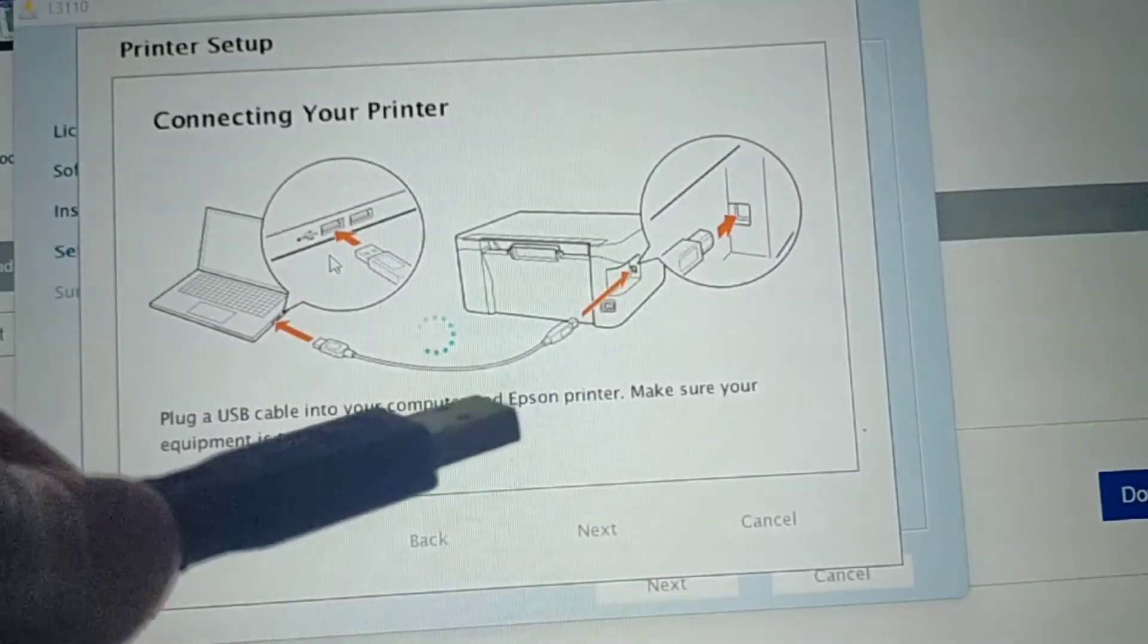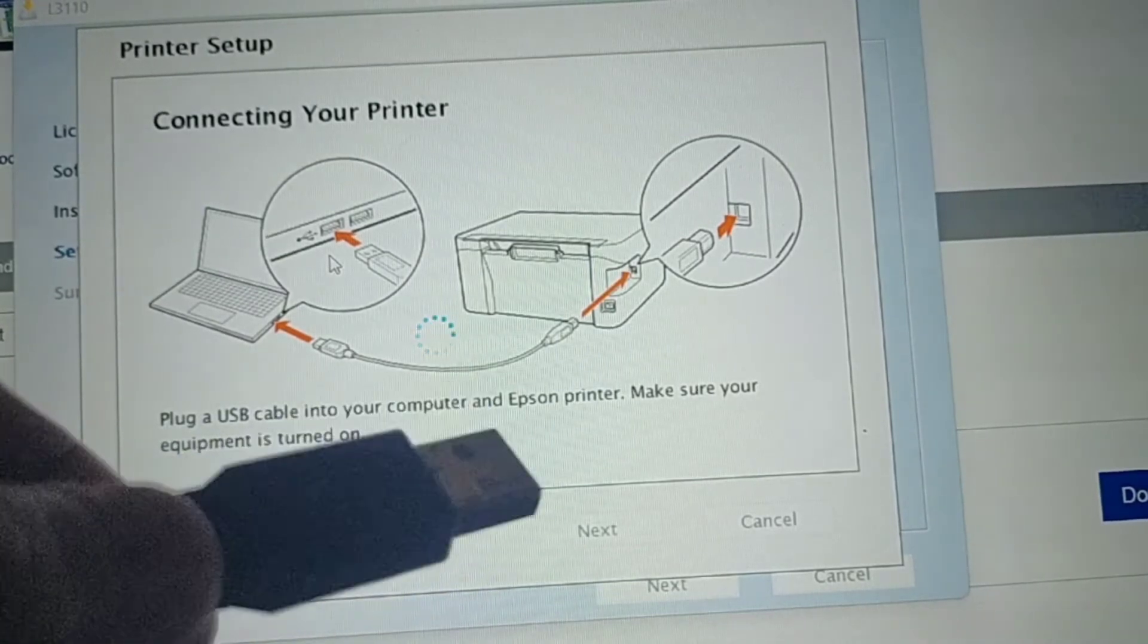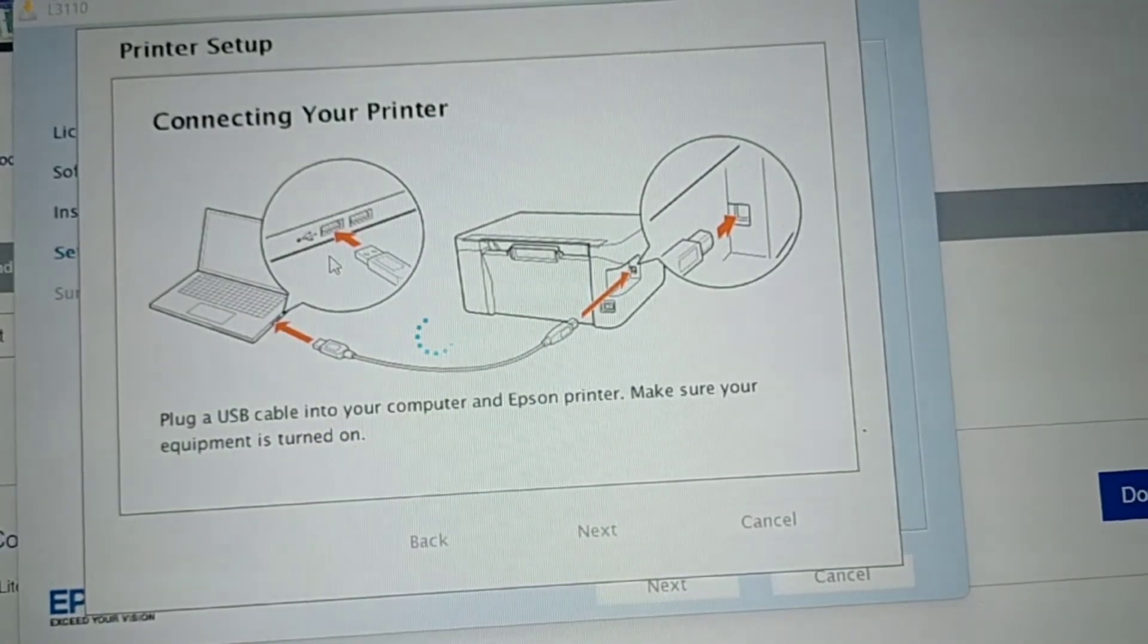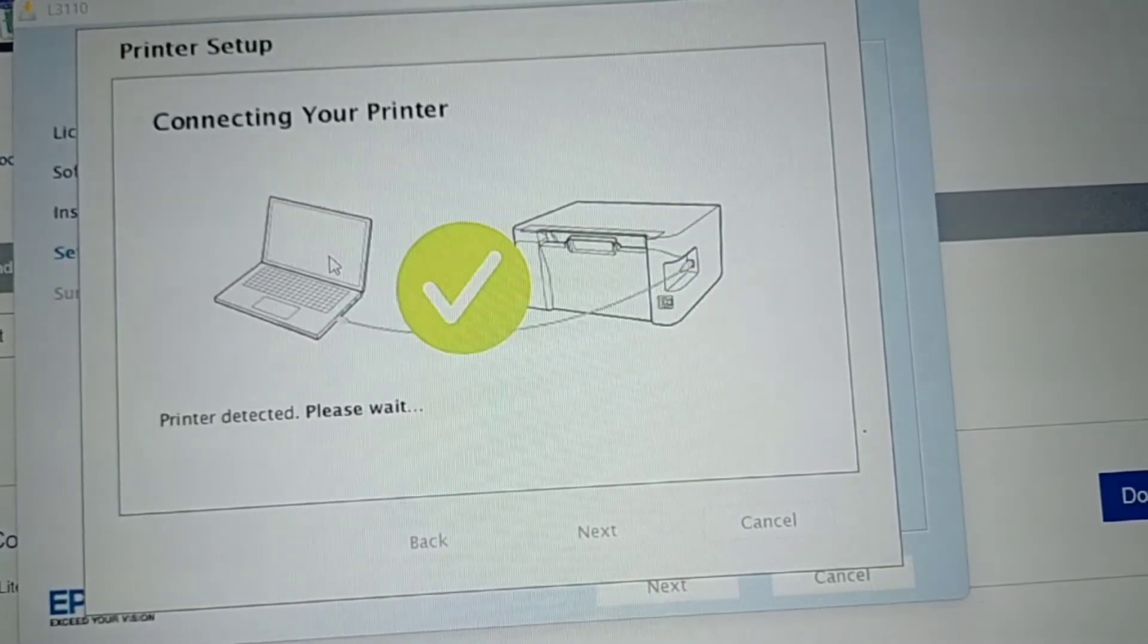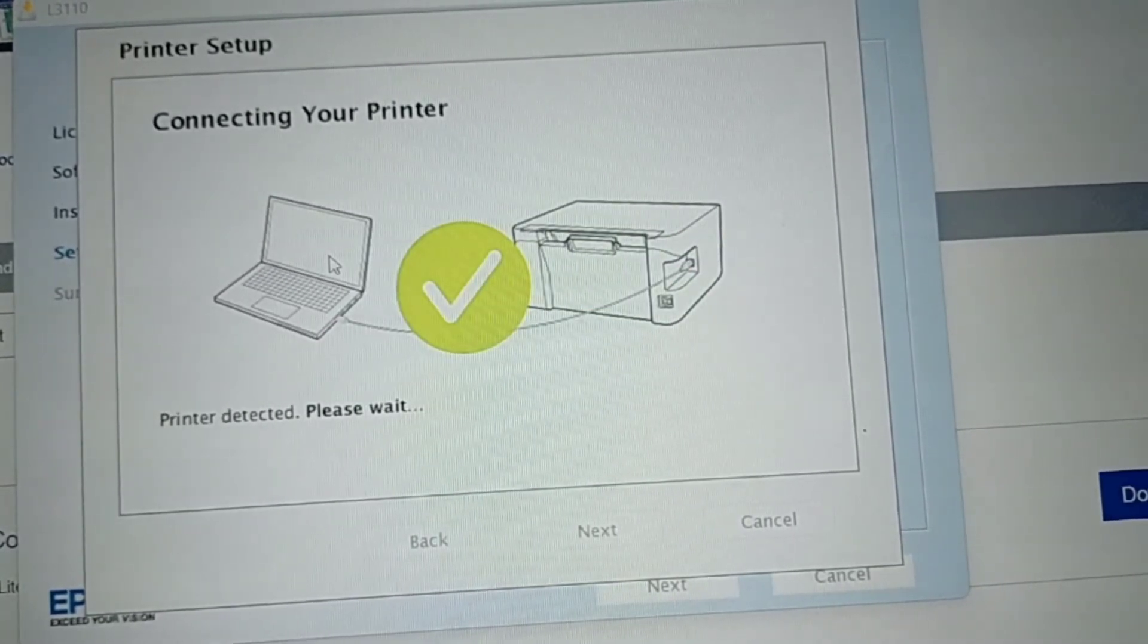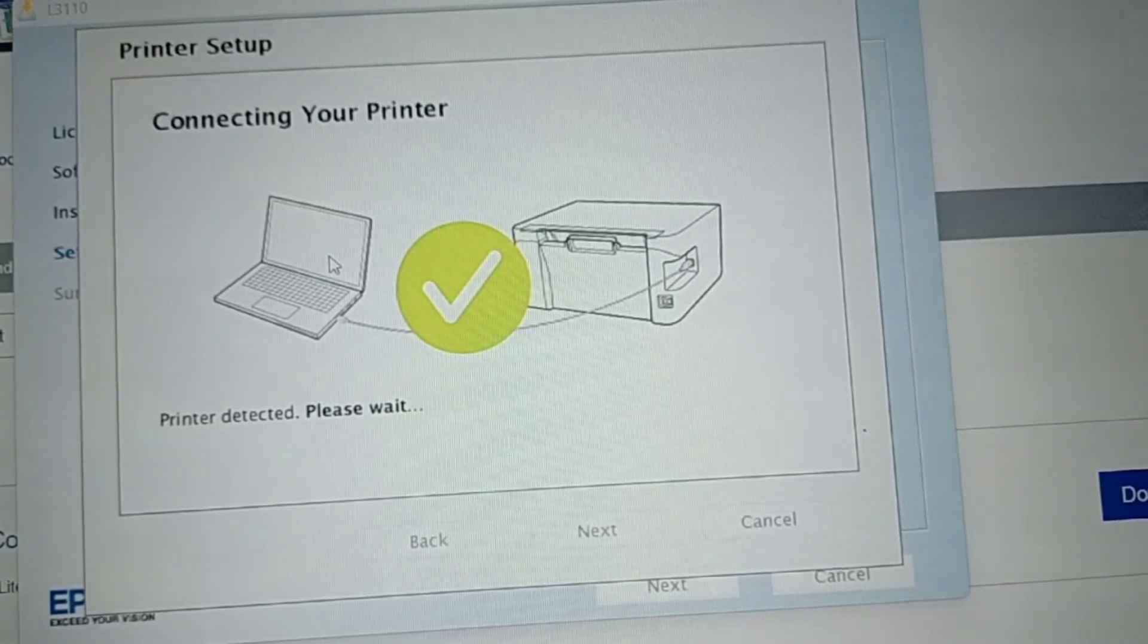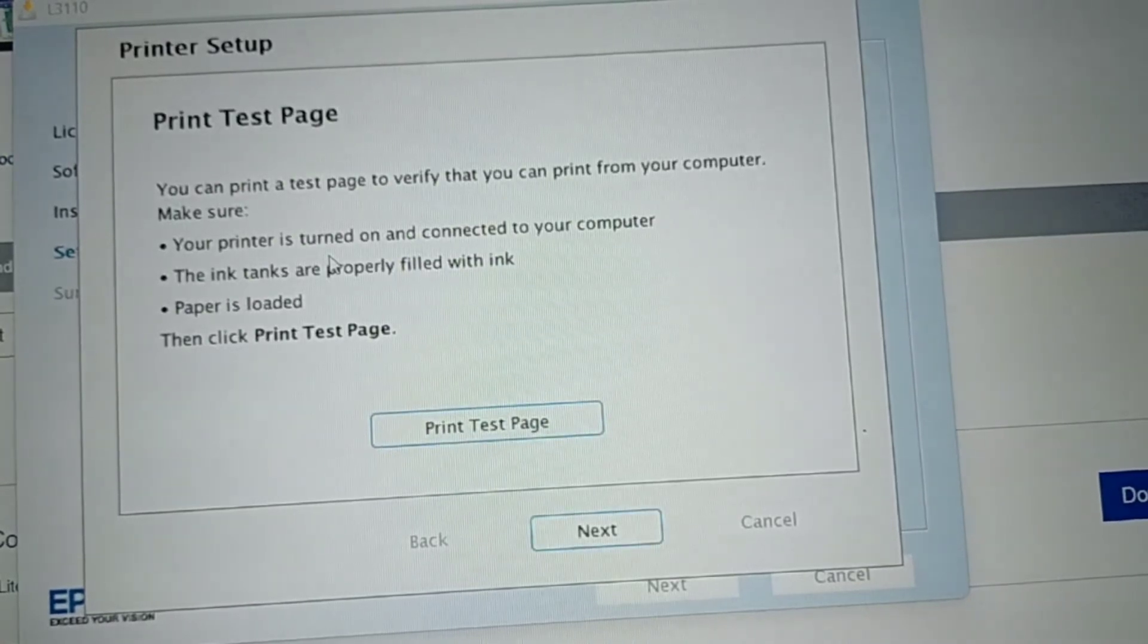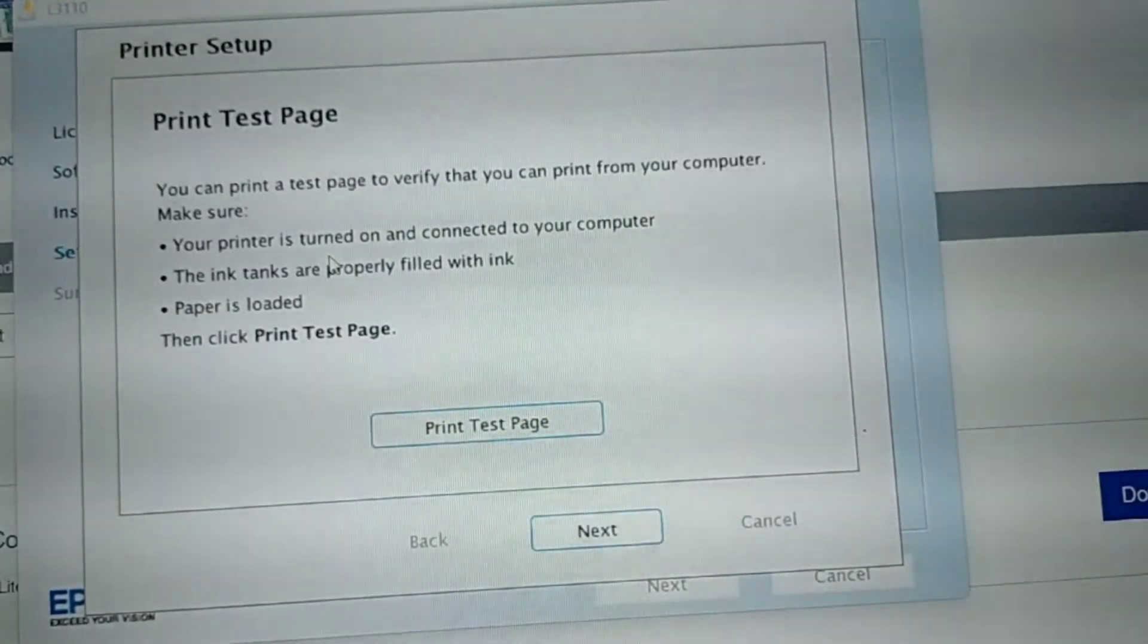I'll put it in the hole of the laptop. Check. It's already checked, meaning to say it's functioning, it's working. What you're going to do is have this print test page.